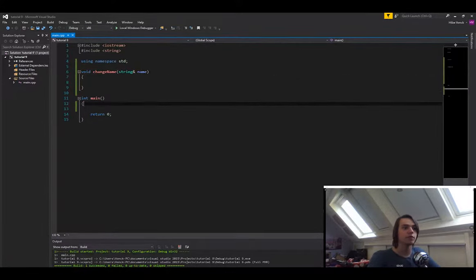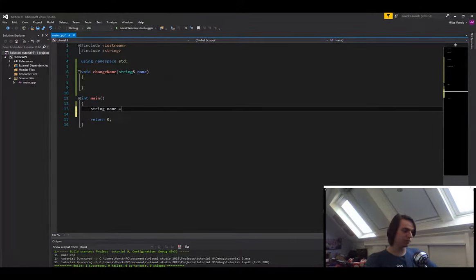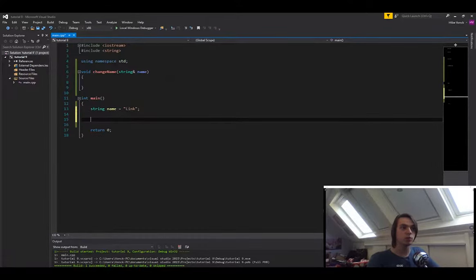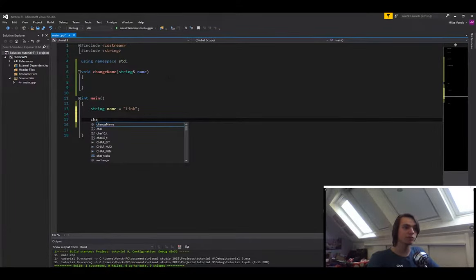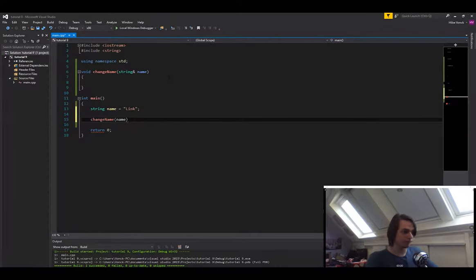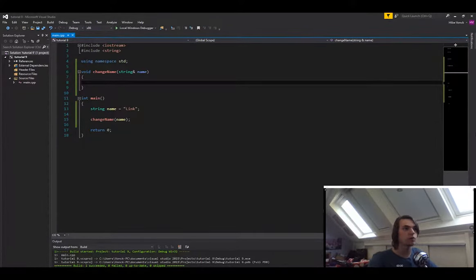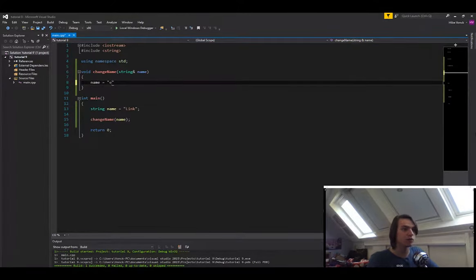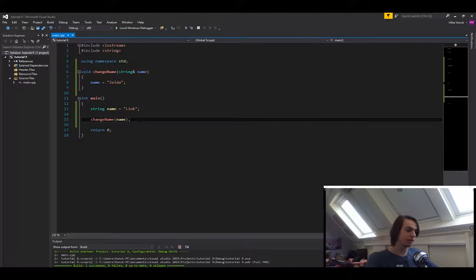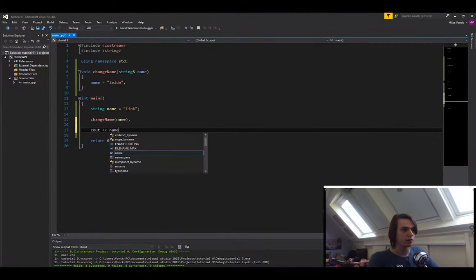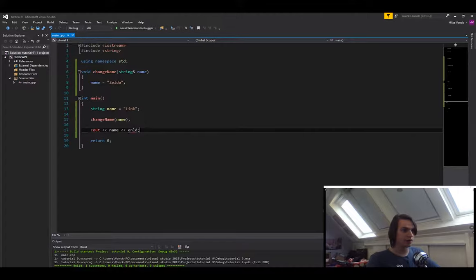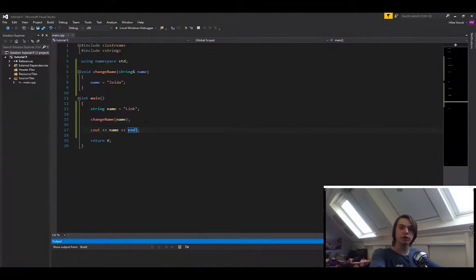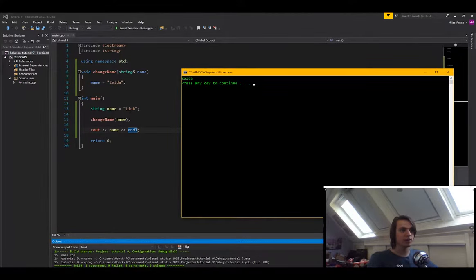So now if we create a string here, we call name and set it equal to something. So let's say link, and if we call the changeName function with name. So in here we specify, for instance, that we want to change the name. So let's say name is equal to Zelda. And if we cout it at the end of here, with an end line, and we run it now, you will see that it couts Zelda instead of link.